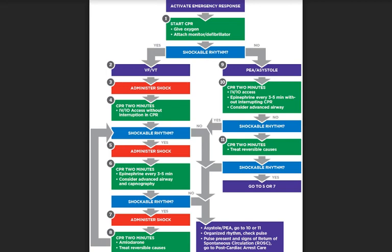For drug therapy, the epinephrine dose is 0.01 milligrams per kilogram IV or IO, repeated every three to five minutes. If there is no IO or IV access, you can give the endotracheal dose of 0.1 milligrams per kilogram.